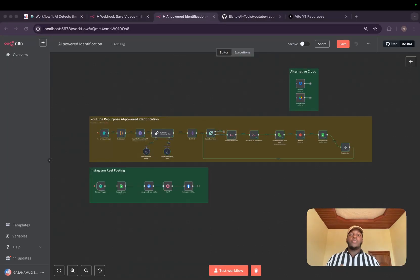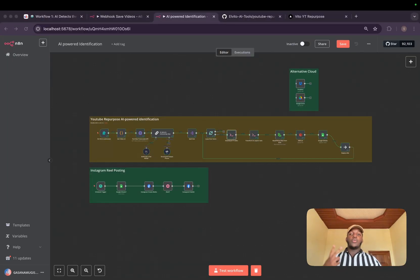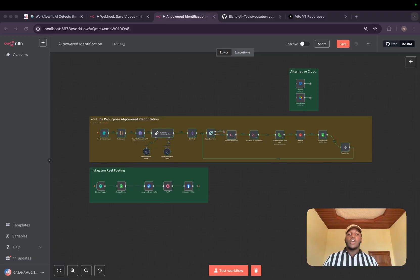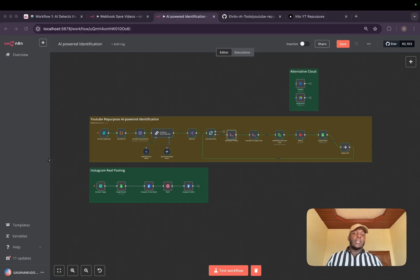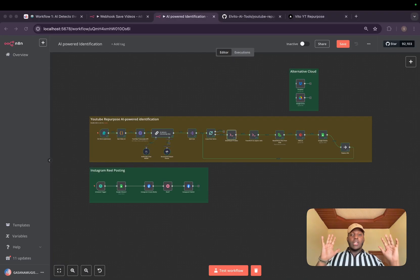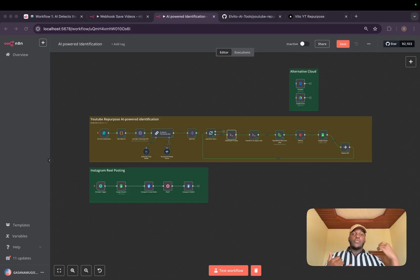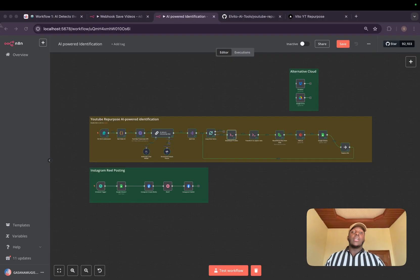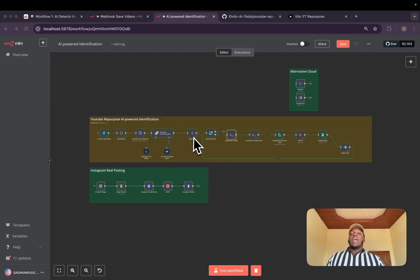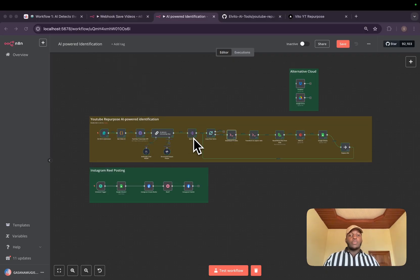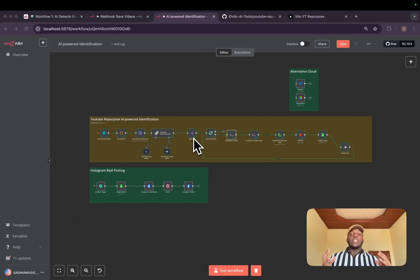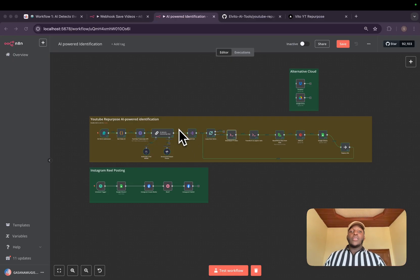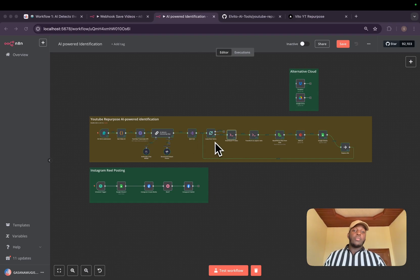To achieve this, I've created two workflows that will be helping us automate the repetitive tasks involved. The first one is AI-powered identification. In this part, we'll leave everything to AI. Basically, this automation will be receiving the YouTube link and it will be getting the transcripts from Search API. Then we'll feed our transcripts to our AI model and we will just prompt it to give us the interesting parts.